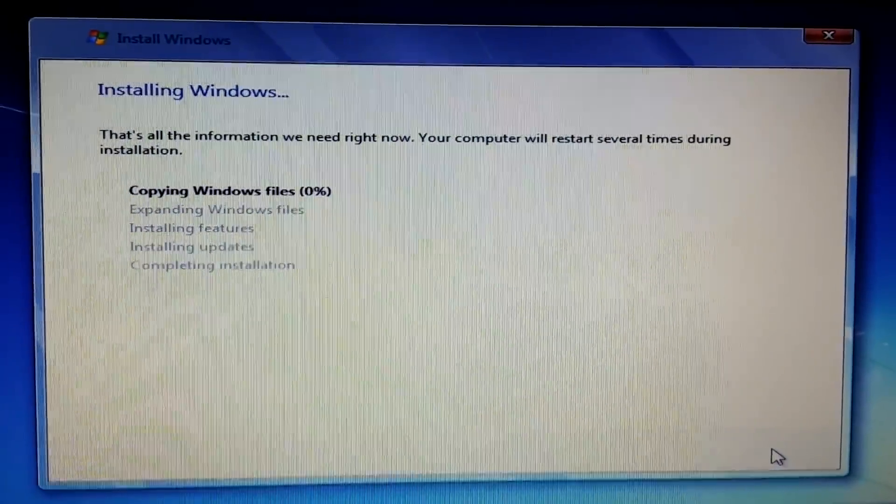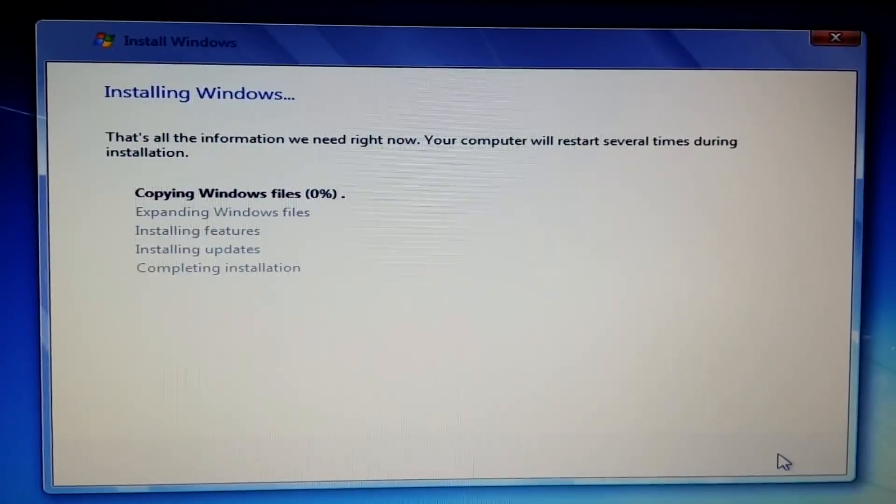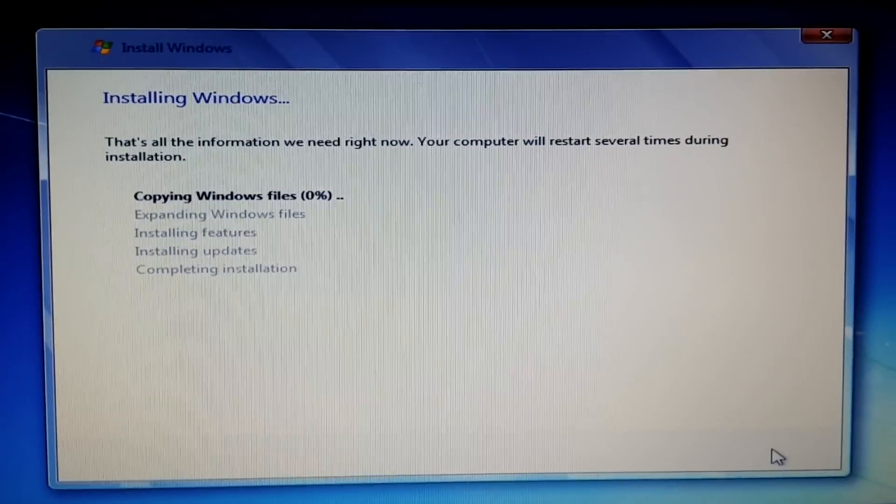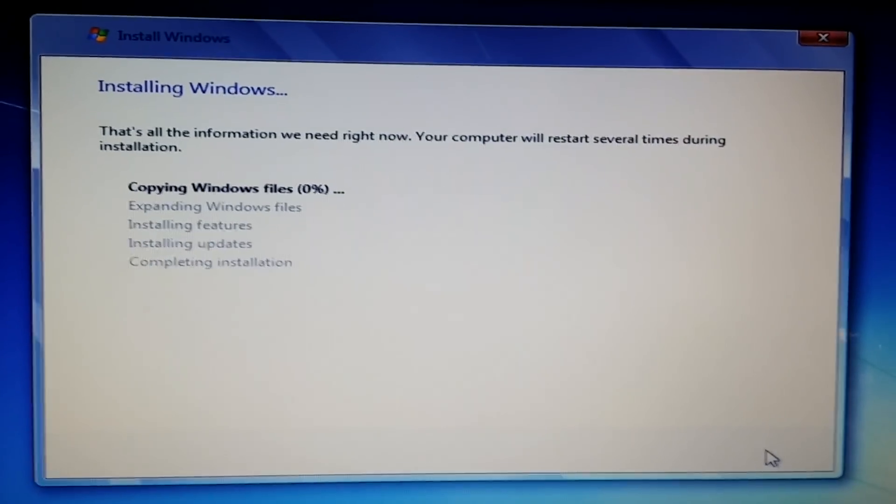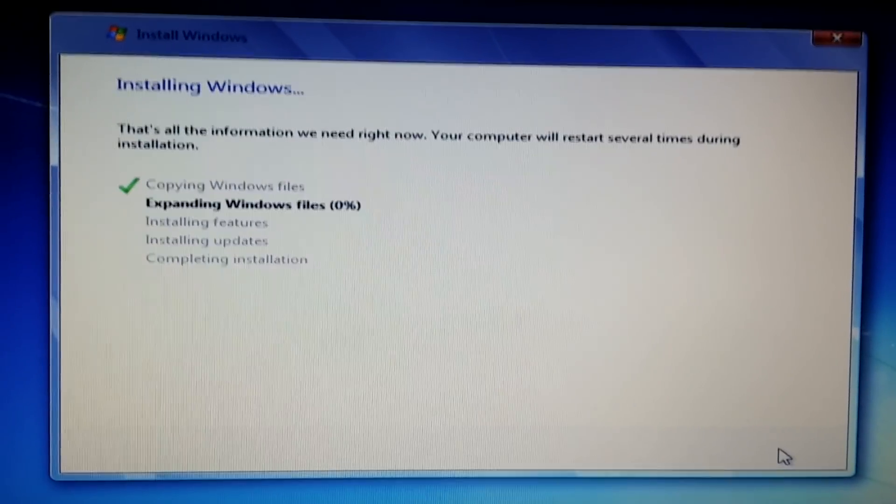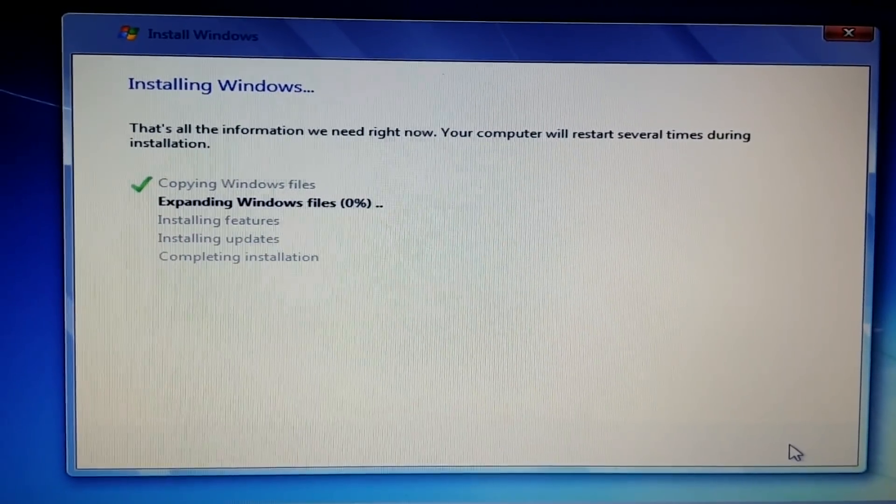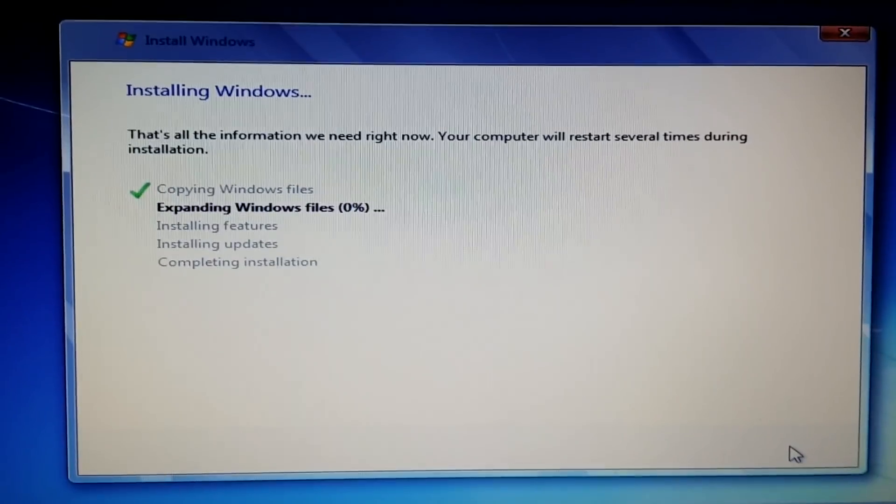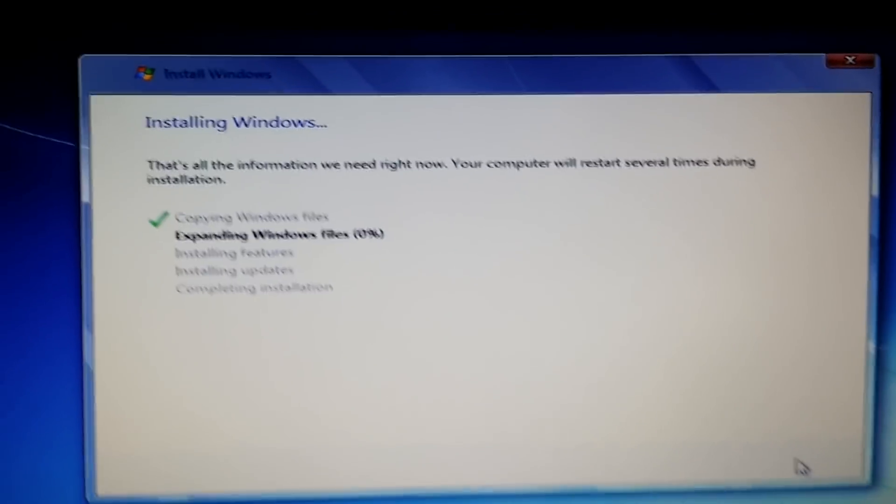There you go, copying Windows files. There you have it, so simple. Thank you for watching, that's it, have to do. And thank you.